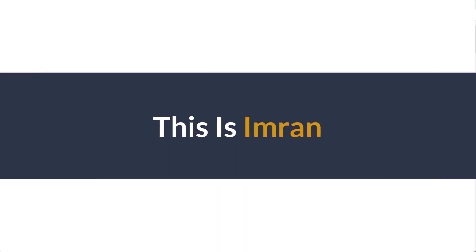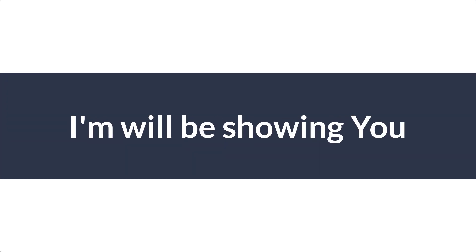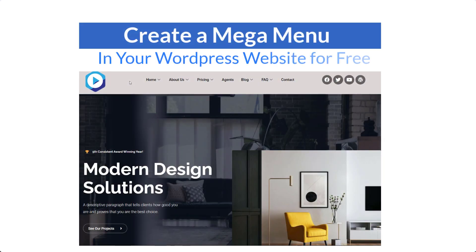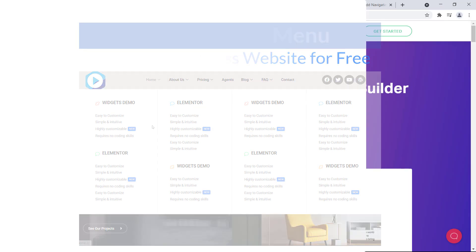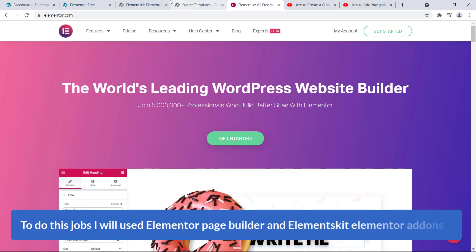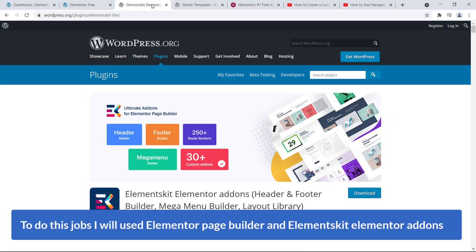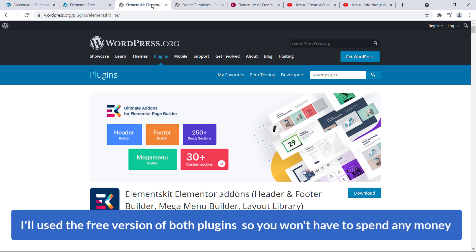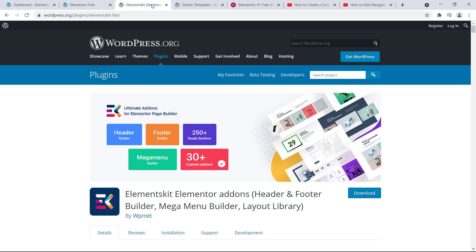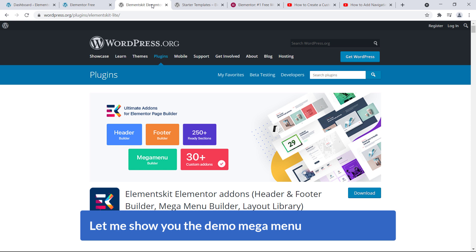Hi everyone, this is Imran. Today in this video training I'll be showing you how you can create a mega menu in your WordPress website for free. To do this job I'll use Elementor page builder and Elements Kit Elementor add-ons, and I'll use the free version of both plugins so you won't have to spend any money. Let me show you the demo mega menu that I'll create.